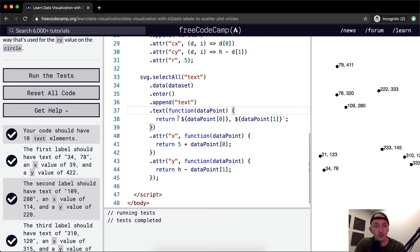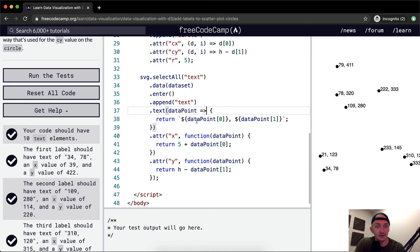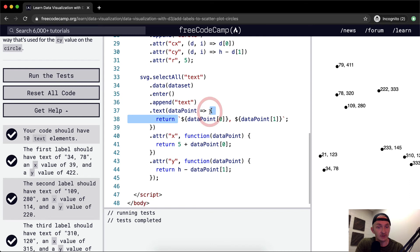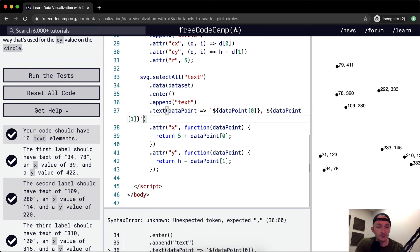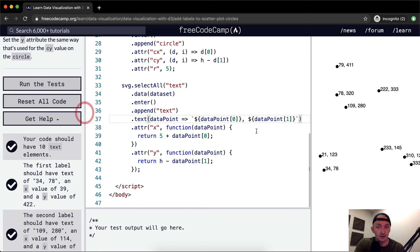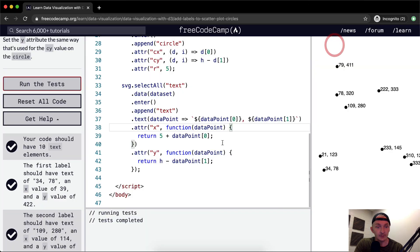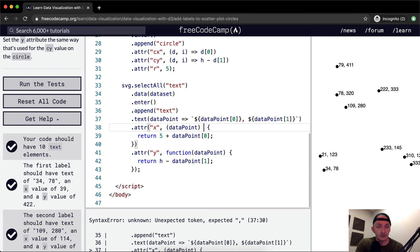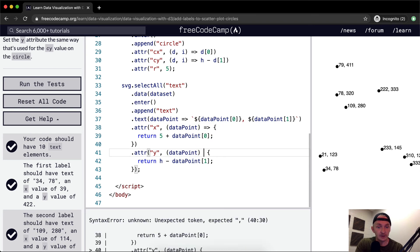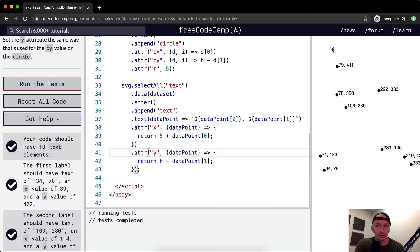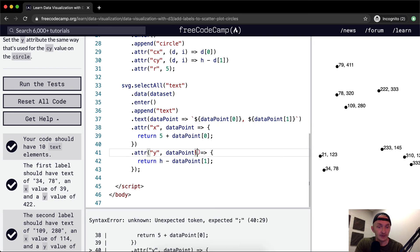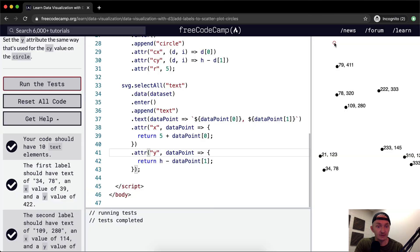Instead of using this vanilla JavaScript function syntax, we can strip it down and use an arrow function, which runs it the exact same way. Arrow functions have implicit returns, which means we can get rid of the curly brackets and make it more succinct. If we run the tests it still works. We can do the same thing with the x and y attribute functions — replace function with an arrow function. Now they're arrow functions, so they're ES6.